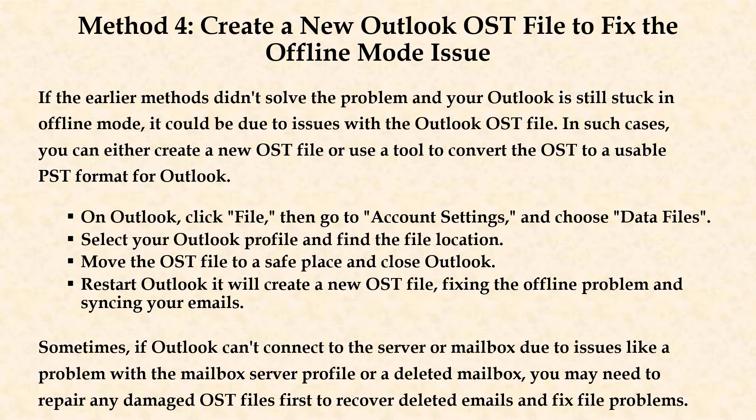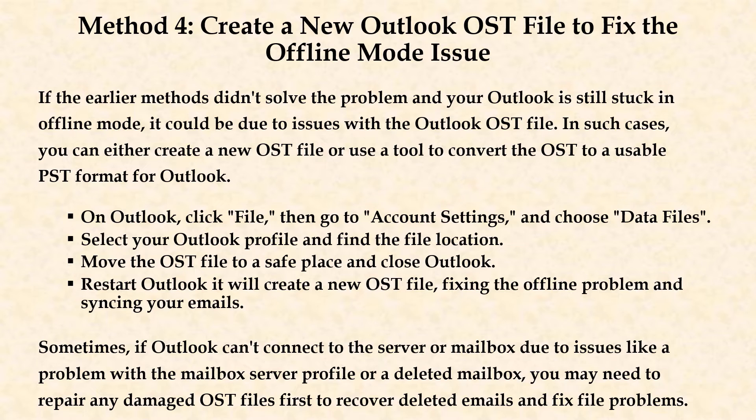Method 4. Create a new Outlook OST file to fix the offline mode issue. If the earlier methods didn't solve your problem and your Outlook is still stuck in offline mode, it could be due to issues with Outlook OST file.